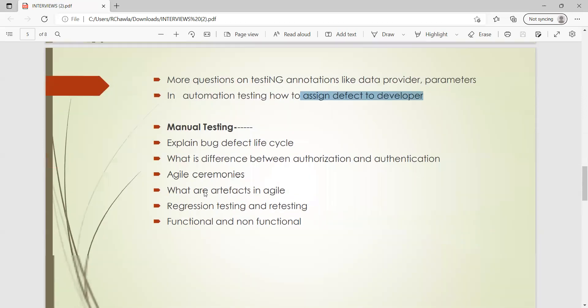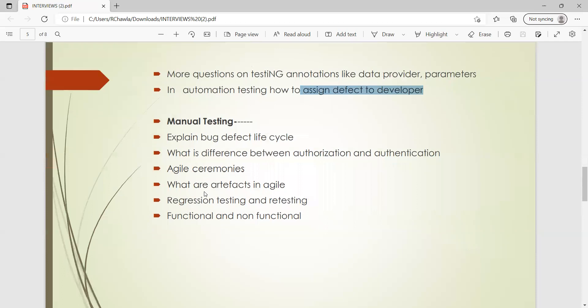Then a few manual testing questions: explain bug life cycle. So what are the various stages of the bug - new, reopen, closed, all those things. Then what is the difference between authorization and authentication, again the question on Agile ceremonies.